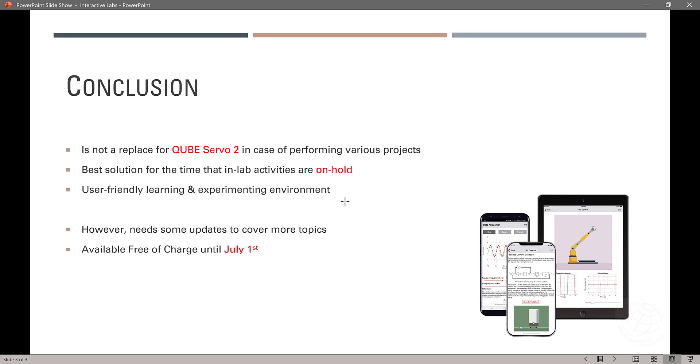However, this new system needs some more updates to cover a few more topics. This can cover some topics that we did with CubeServo 2 such as encoder configuration that's not implementable here. And, last but not least, this new platform is available free of charge until July 1st as per Qanser. Updates are coming until that time.